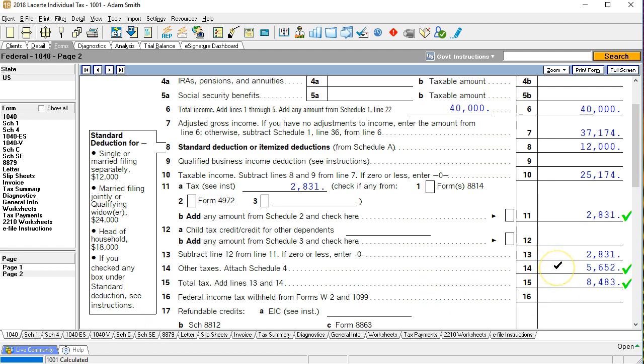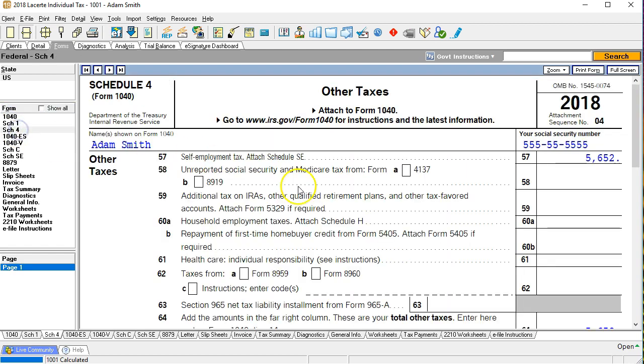Now we need to head over to schedule four to see what this number came from and we see schedule four is populated. So we're going to look where that 5,652 came from in schedule four. We see that it is the self-employment tax.